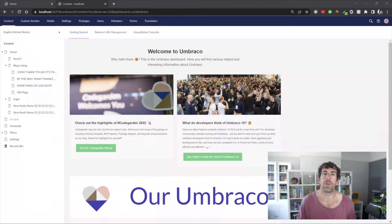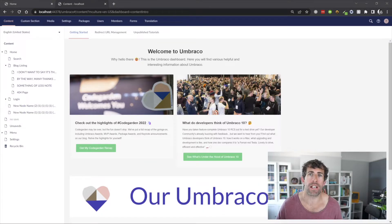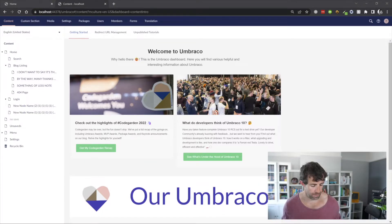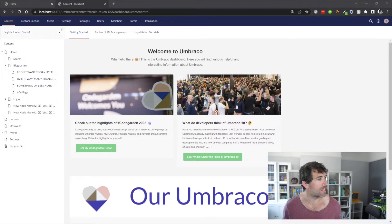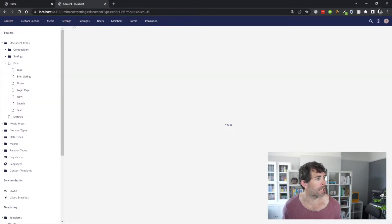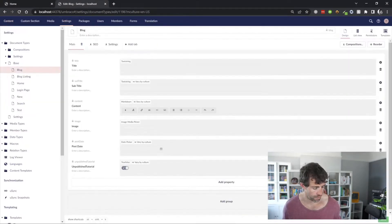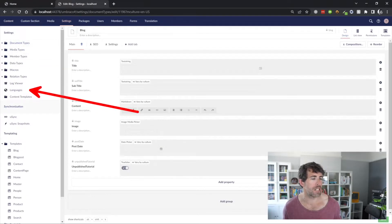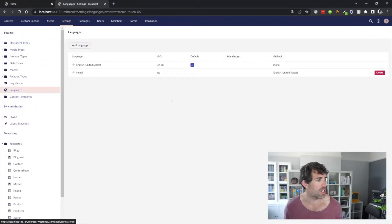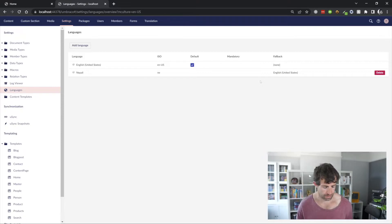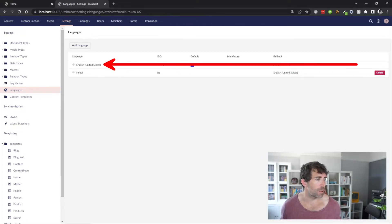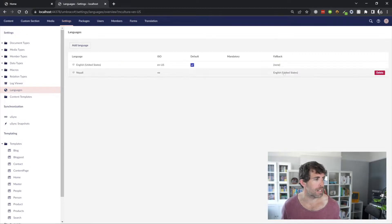Whenever you install a new instance of Umbraco, it's going to be configured in single language mode. So, we need to fix this. And we can do that by going to the settings section. Clicking on settings, you'll find an option within here which is called languages. Clicking on this language node, it's going to open up this big list.